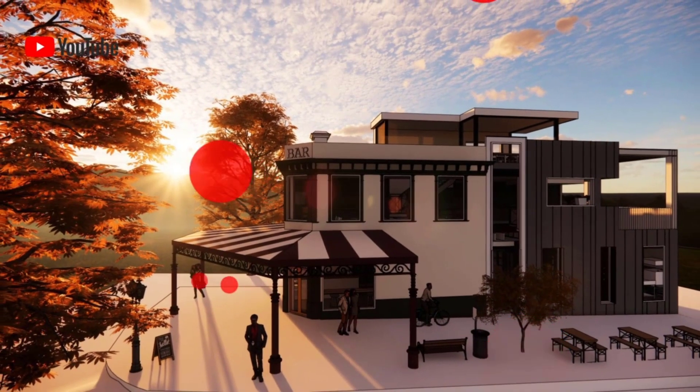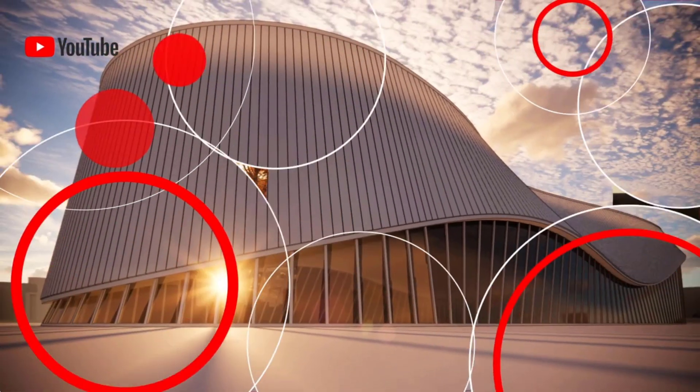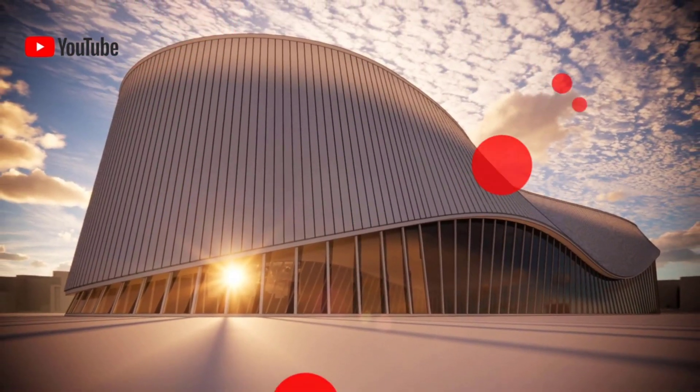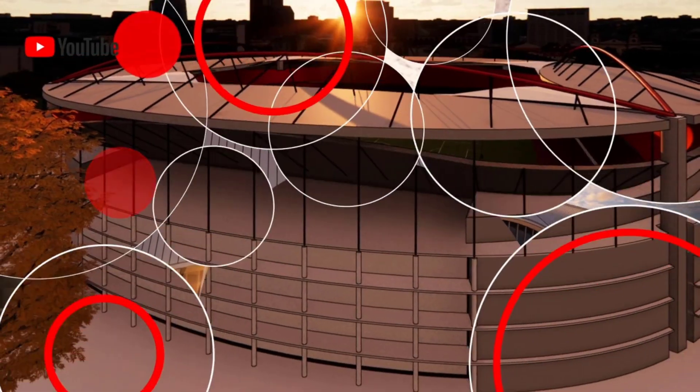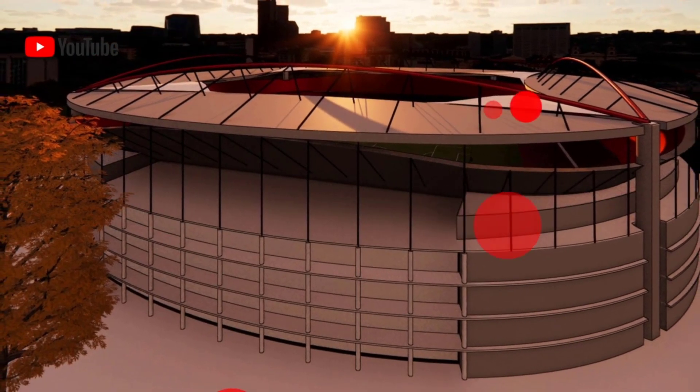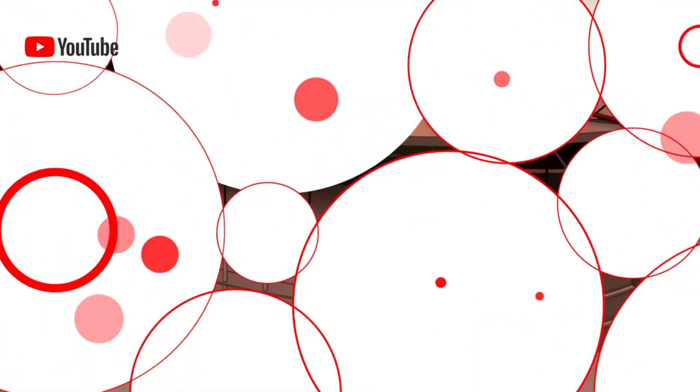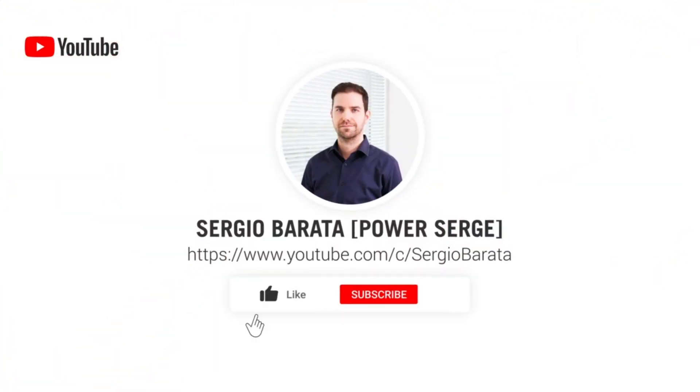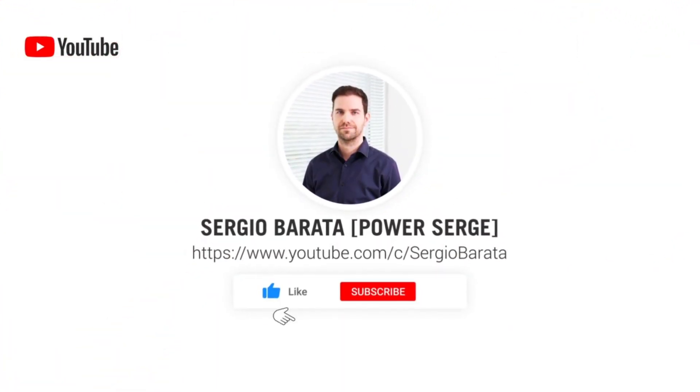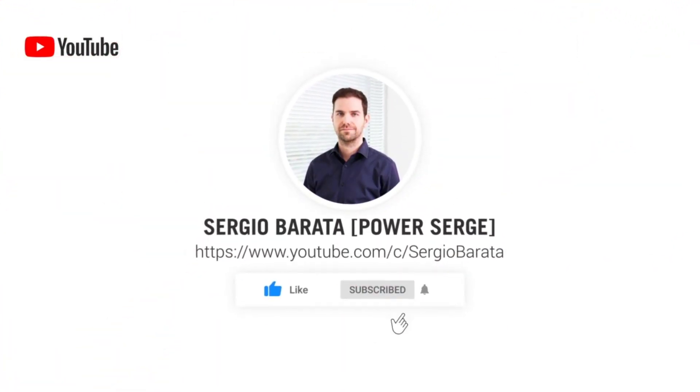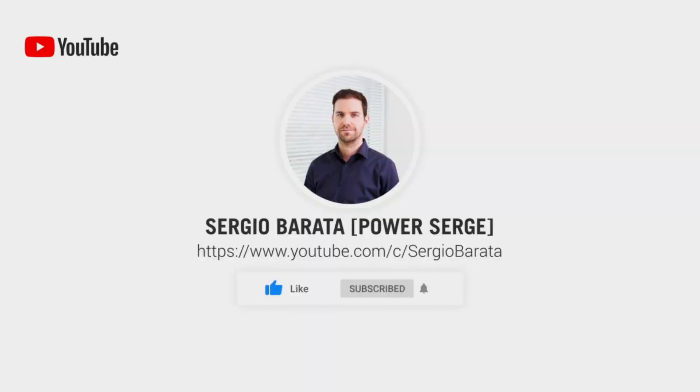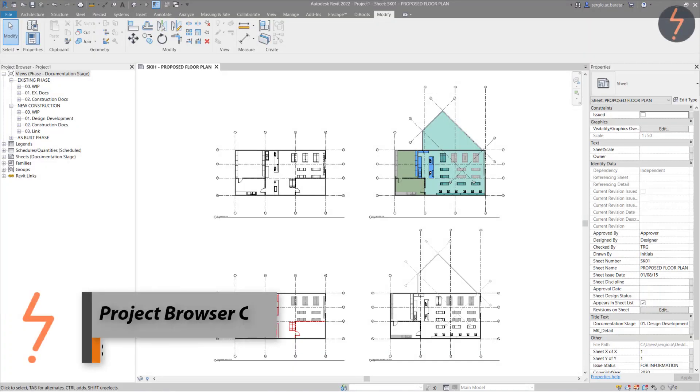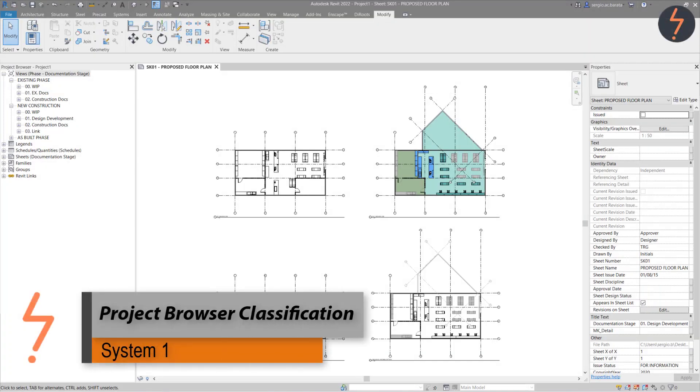Welcome to PowerSearch, where I show you everything that I know about Revit. If you are visiting today, consider subscribing so that you don't miss out on any future content.